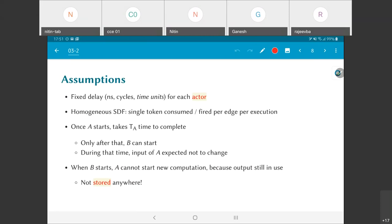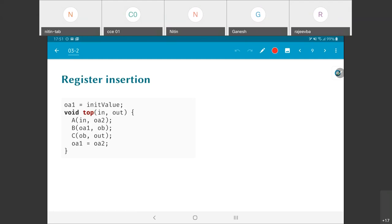The next example will hopefully make that part a little bit more clear. Can I actually store that output? This is an example where the output is actually being stored explicitly. This code is very similar to the previous one in the sense that I still have three function calls a, b, and c. But the output of a goes into a variable called oa2, whereas the input of b is another variable oa1. After all three a, b, and c have computed, I do one update: oa1 equals oa2.